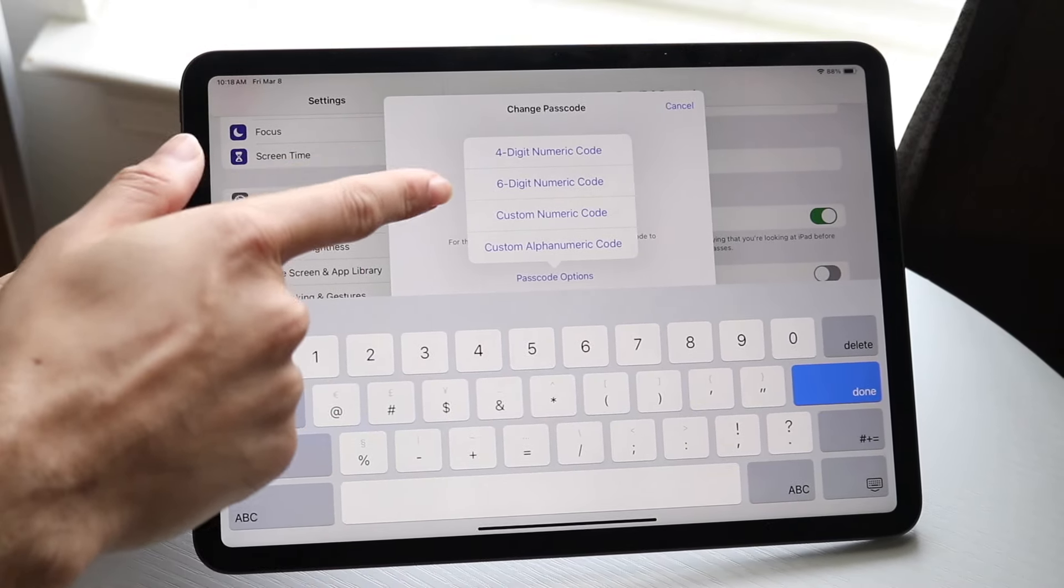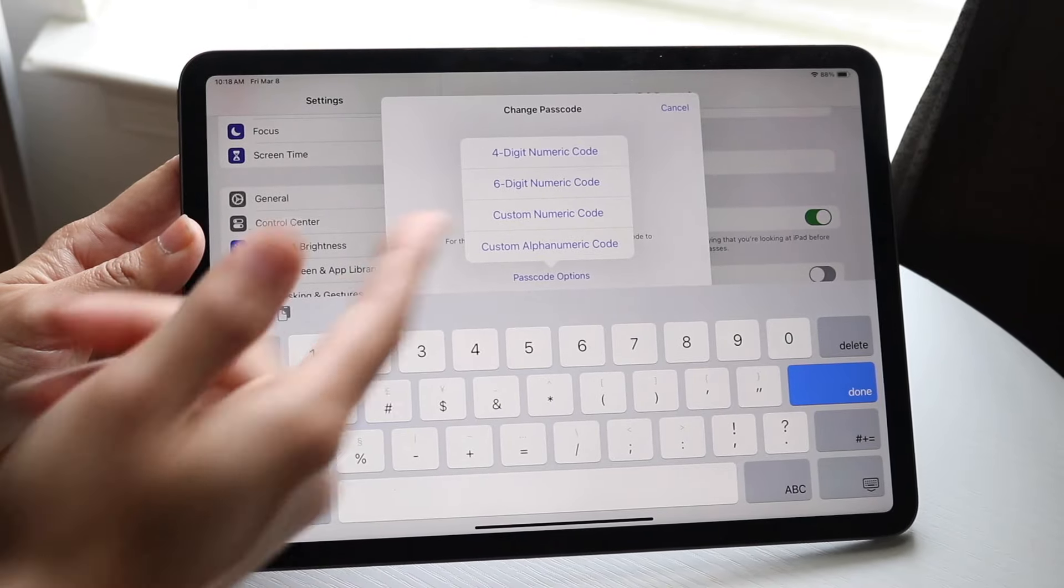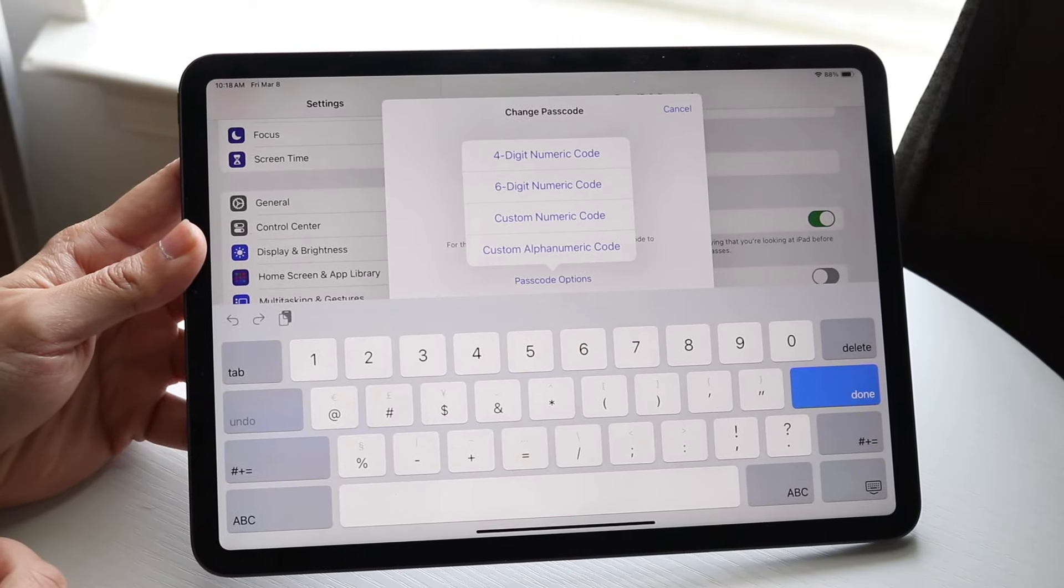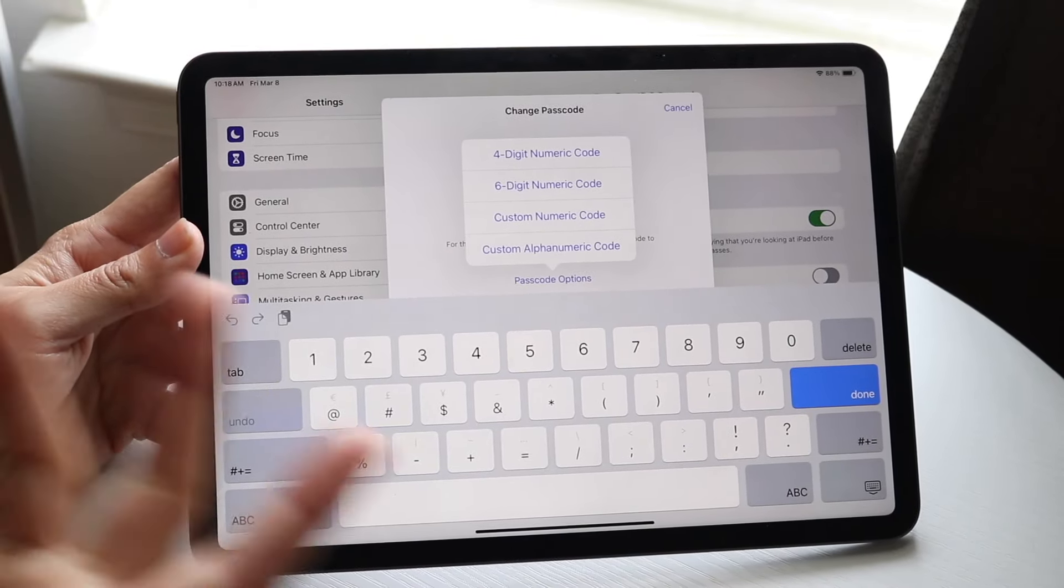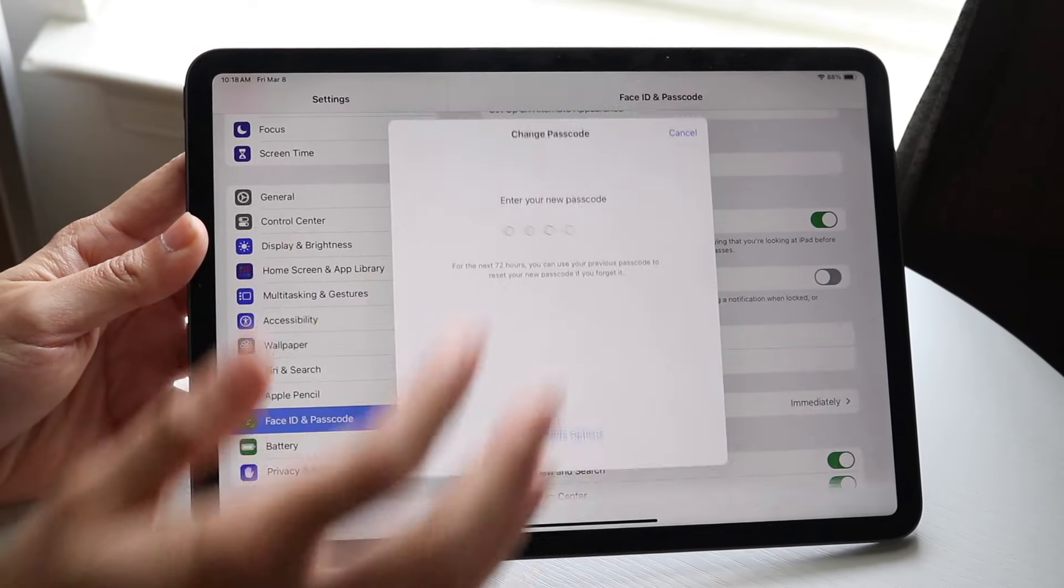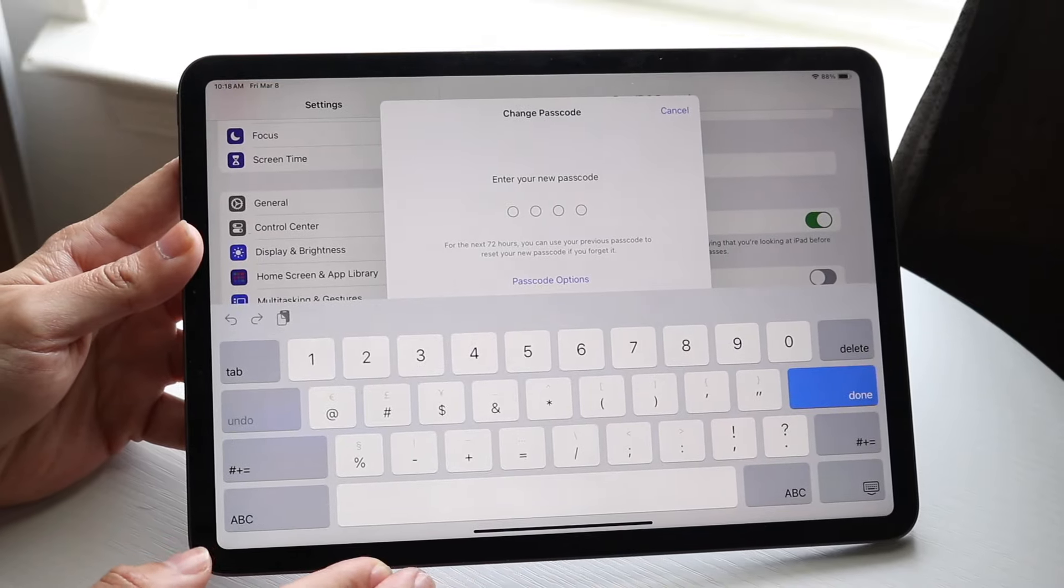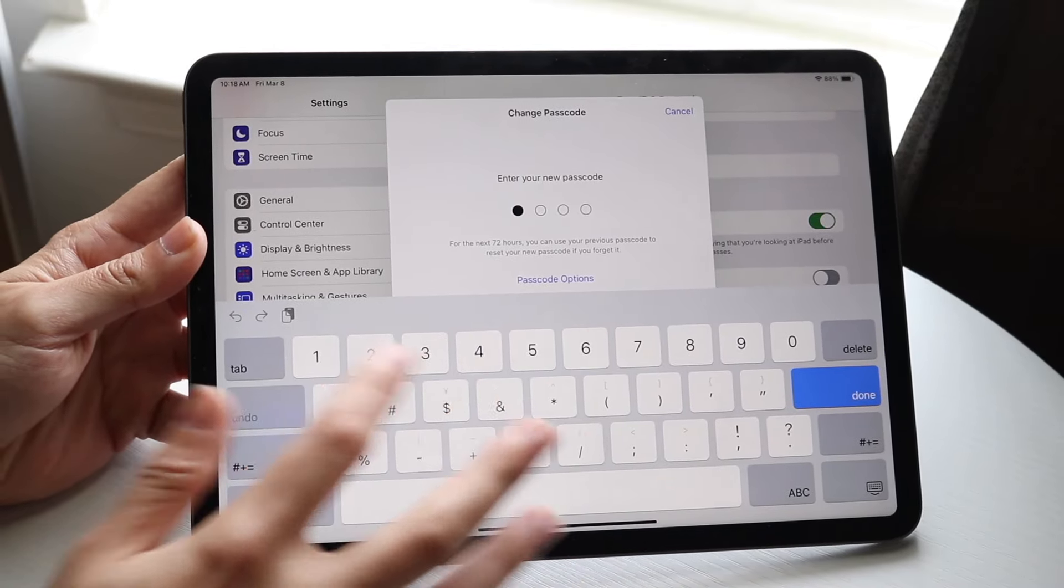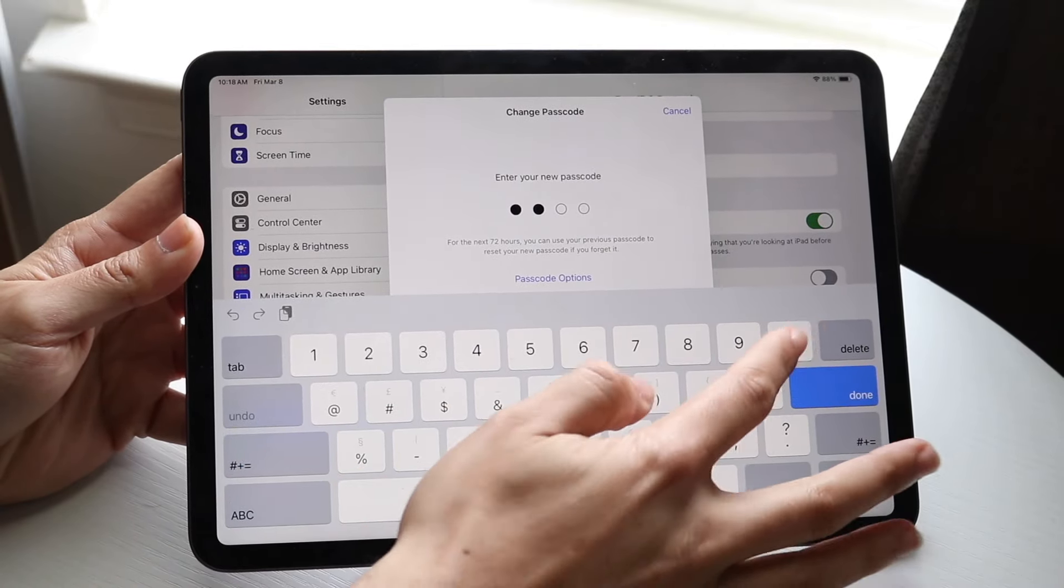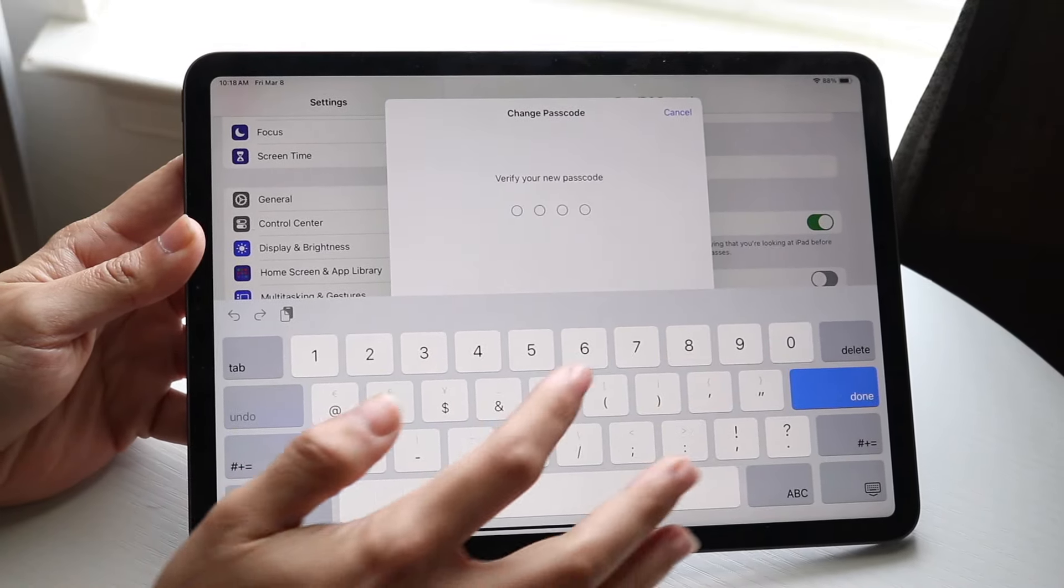You can choose a four-digit, six-digit, or a custom numeric or custom alphanumeric code with letters and stuff. In this case, we'll just do the four-digit one, and here you can type in the passcode that you want to change to.